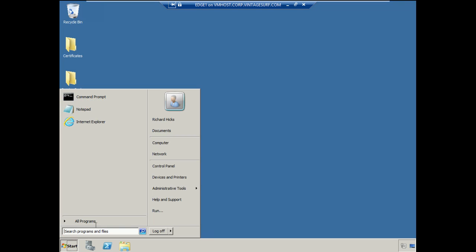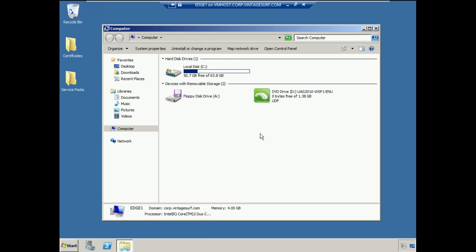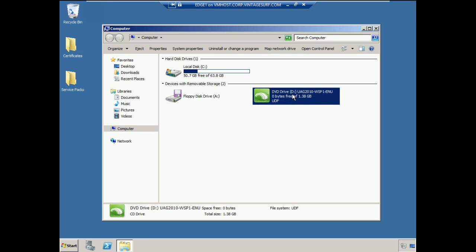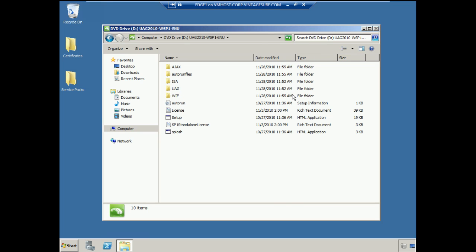I'm going to navigate to the computer and just double-click on my DVD drive here. The installation of Forefront UAG is fairly simple and straightforward. It doesn't ask us for a lot of information, but it does take a fair amount of time. I'll give you that warning up front. It can take 30 to 45 minutes, sometimes up to an hour.